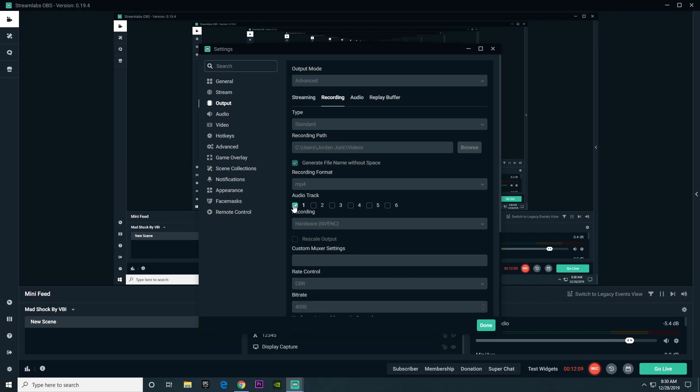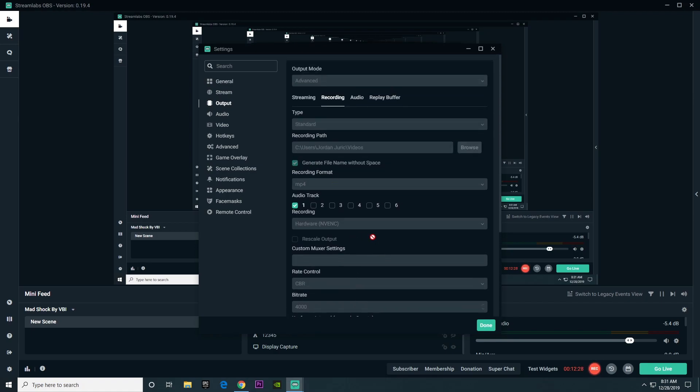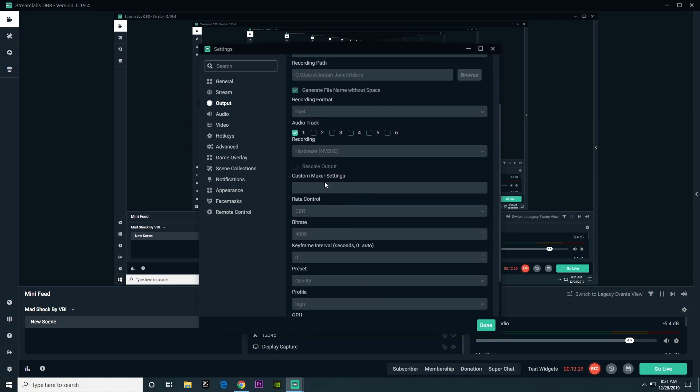When it comes to audio tracks, we will be going into that once we get to audio, so just hold off on that. When it comes to recording, we already talked about the benefits of NV-ENC and X264, so you could just choose whichever you chose for streaming.